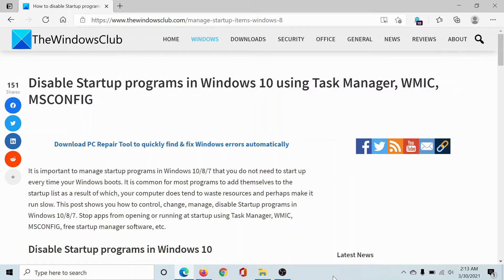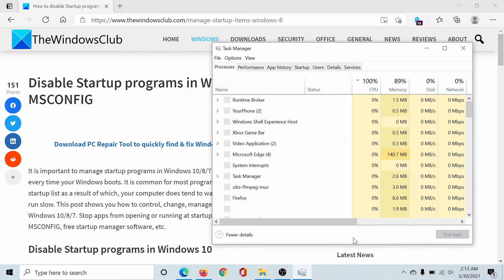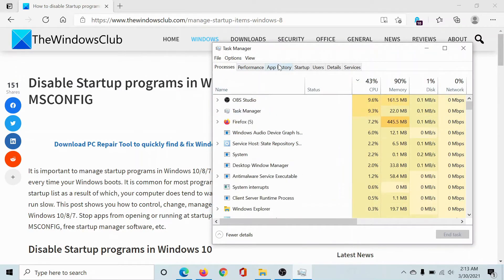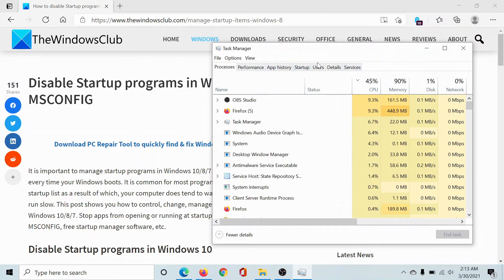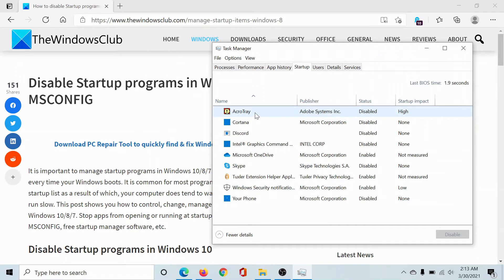First of all, to open Task Manager, right-click on the taskbar and select Task Manager. Now, of all the tabs present here, go to the Startup tab. This will show the list of all the programs that are supposed to open at startup or not.